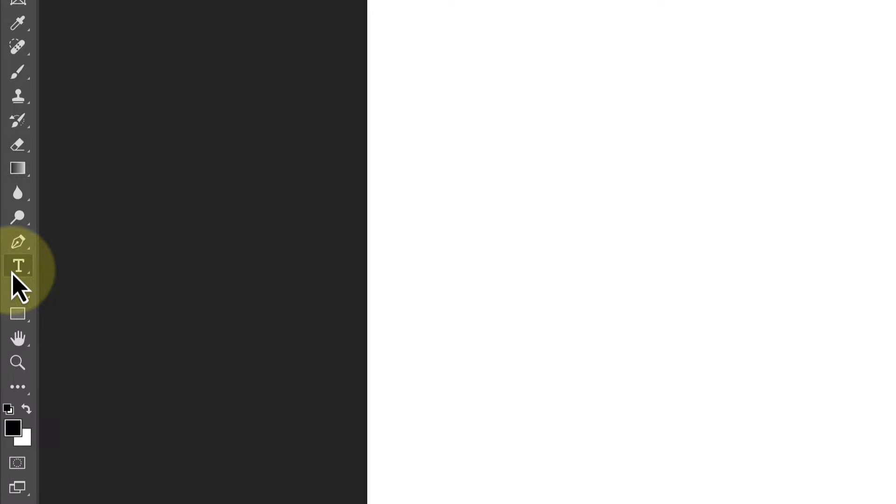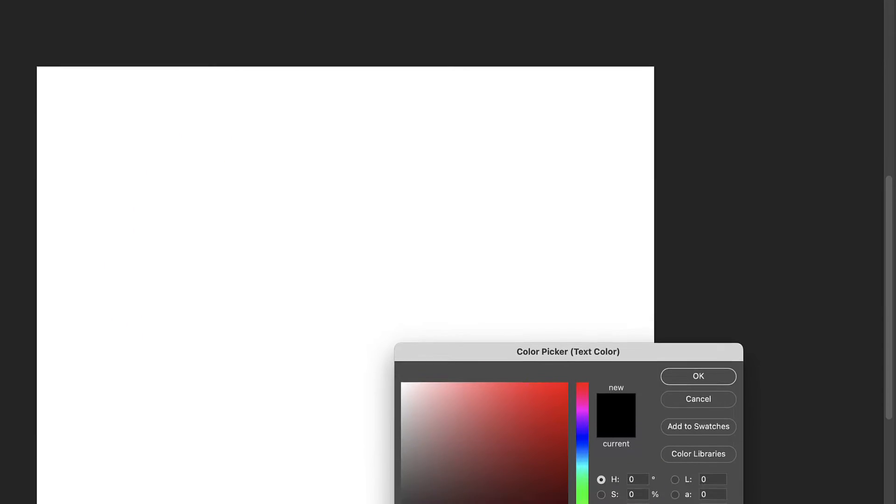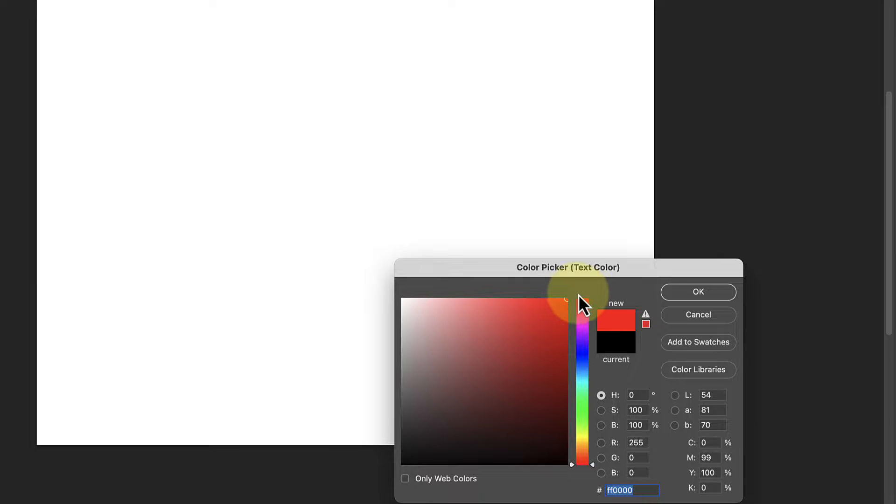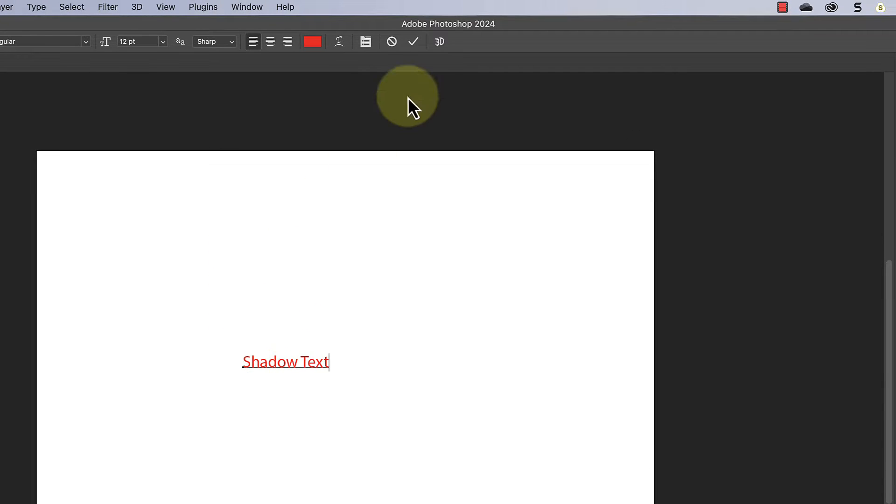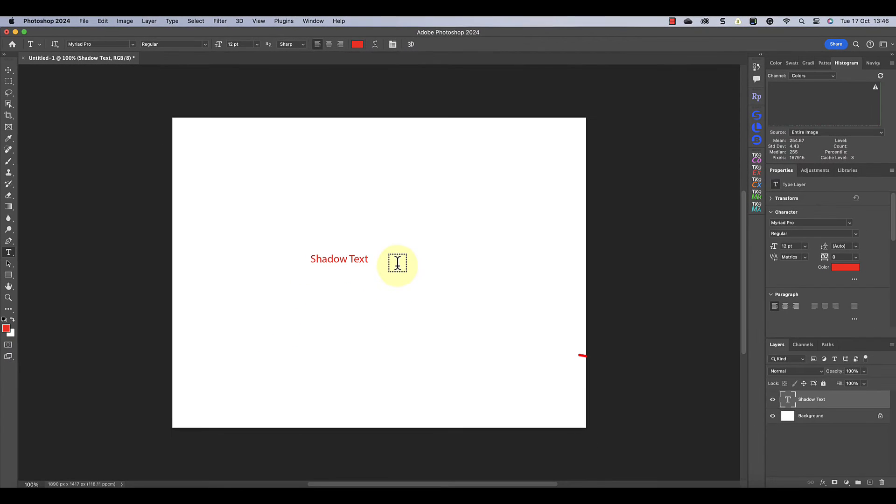We'll start by selecting the Photoshop horizontal type tool to create the text. Then in the toolbar I can choose the color I want to use, which in this instance is red. I'll then click on the image where I want to add my text and you can see a couple of highlighted words appear. Let's add the words 'shadow text' to the image.